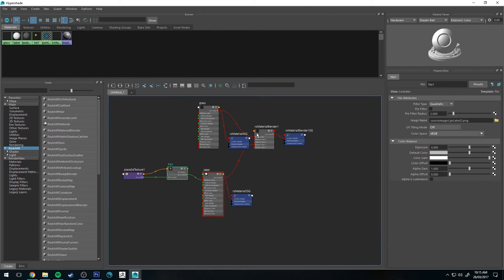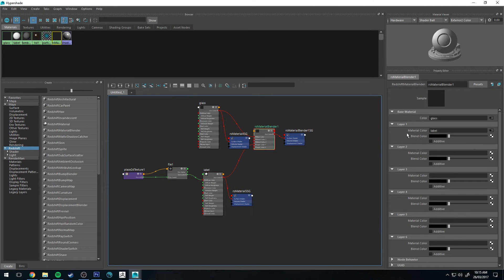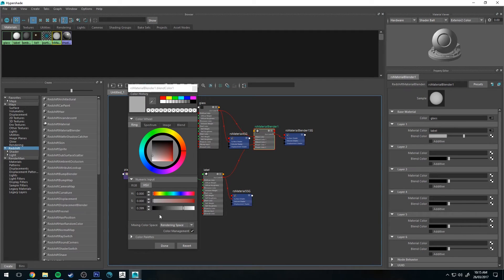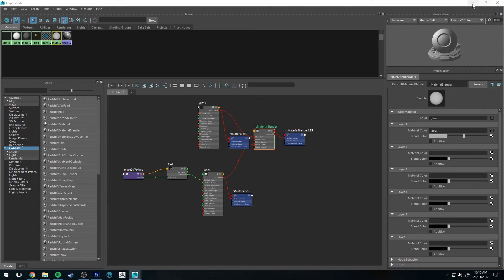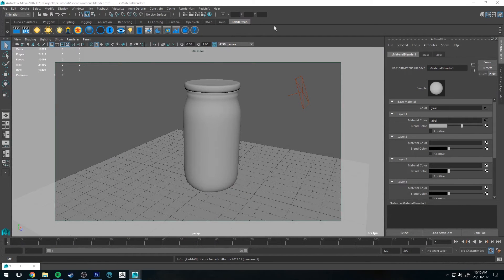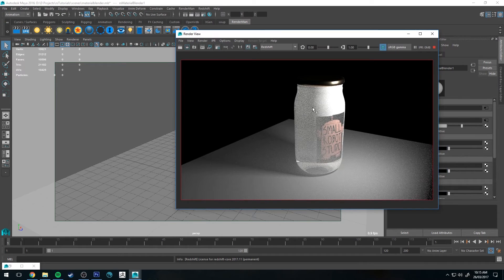Now if we rendered this there'd be no change, because our blend color is set to black. You can think of this as a gain slider until you plug a map into it — black is basically off, and anywhere between black and white will be a percentile. So you can control it with your value: if you want it to be 50% on, it'd be 0.50. If I close that and render that, you'll see that it is now 50% visible.